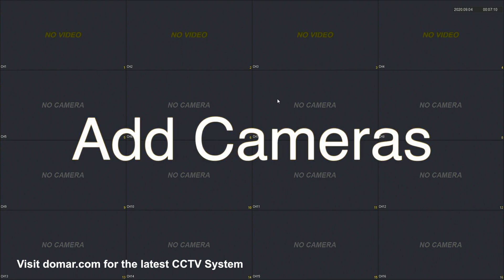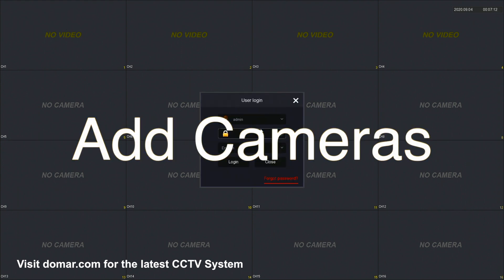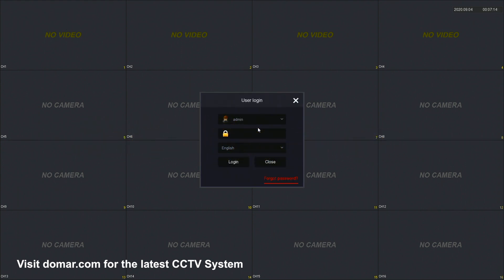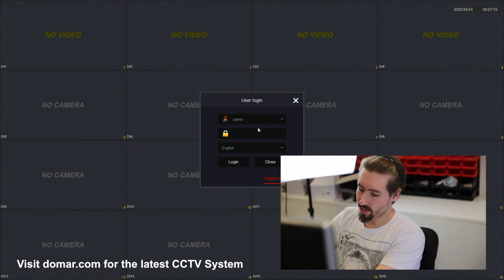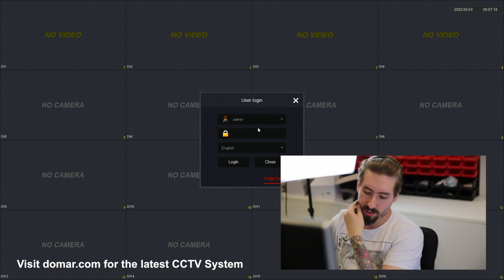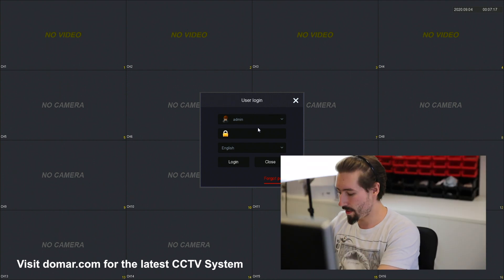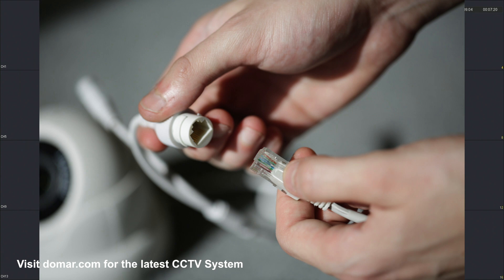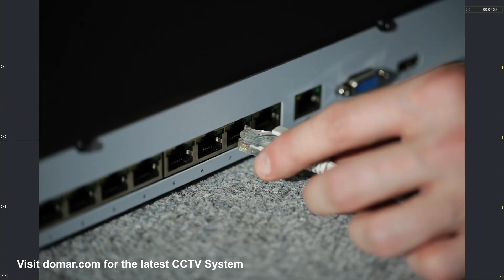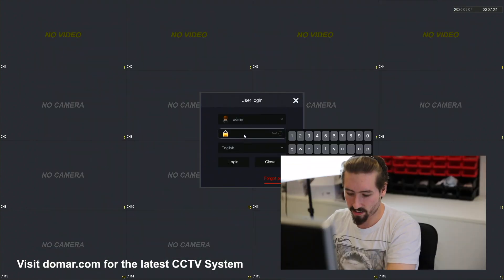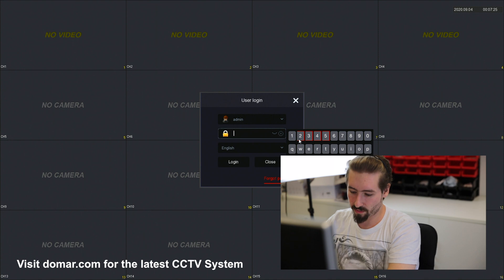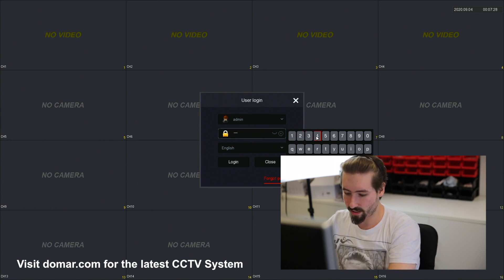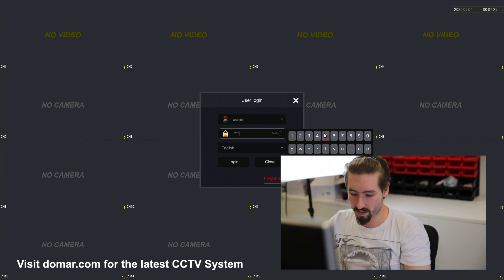We're going to add a camera to the recorder using the plug and play feature as well as the manual feature. I'm going to go ahead and plug in a camera to the recorder. That usually takes a couple of minutes for the recorder to pick up and automatically assign an IP address to the camera.